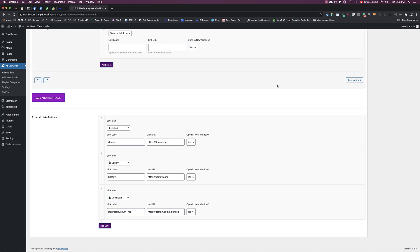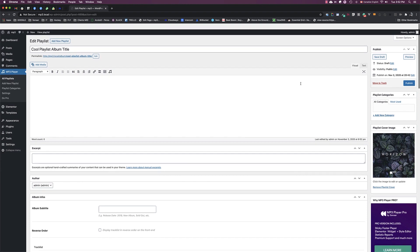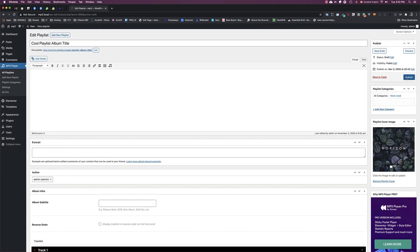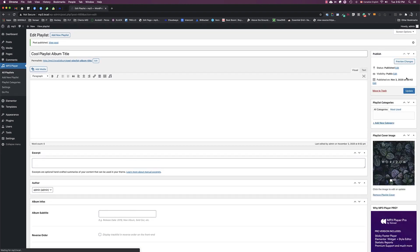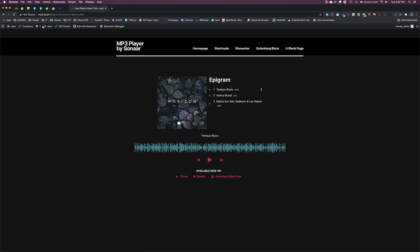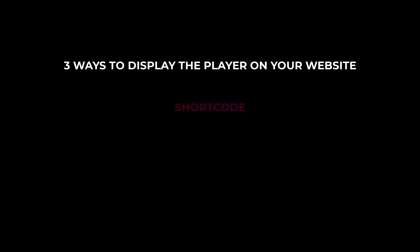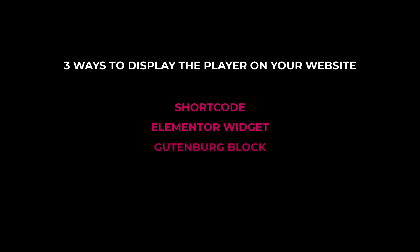Once you're done, you scroll up, you click Publish. To see the result, you can view playlist. You will see the player which is embedded in our single playlist page template. If you want to display the player on your own page, there are three ways to do this: you can use a shortcode, you can use Elementor widget if you use Elementor builder, or you can use Gutenberg block if you use Gutenberg editor.